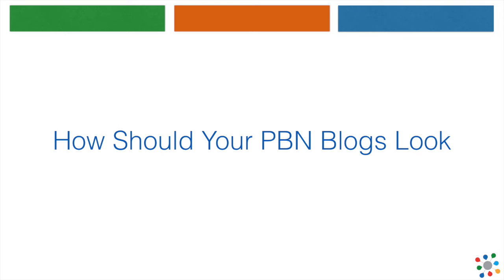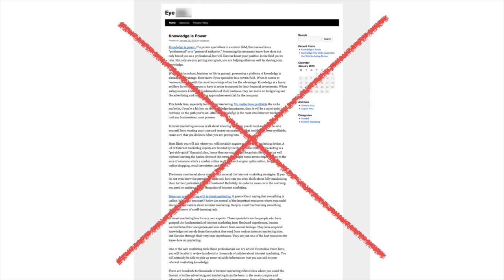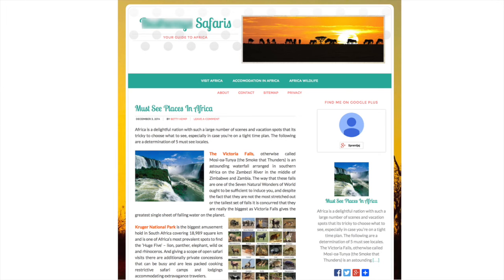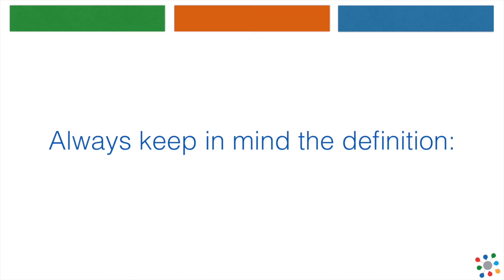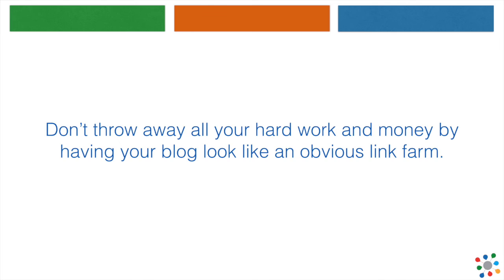How should your PBN blogs look? How does this blog look? Yes, it looks like a blog made only for linking to other sites, and we want to avoid this. What about this one? This one looks like an interesting blog about traveling to Africa — that's how we want our PBN blogs to look. Always keep in mind the definition: simulate natural quality backlinks. Don't throw away all your hard work and money by having your blog look like an obvious link farm.